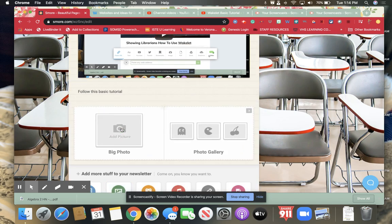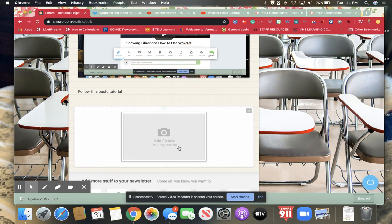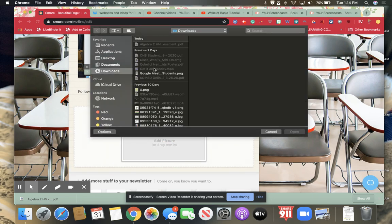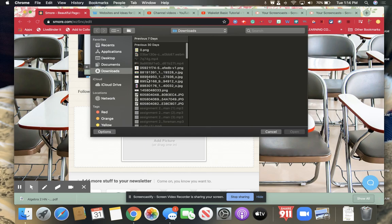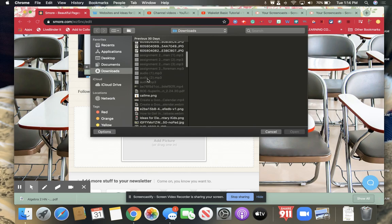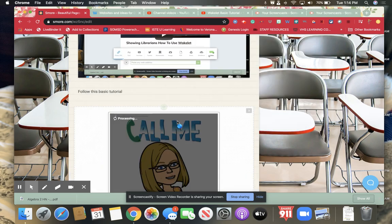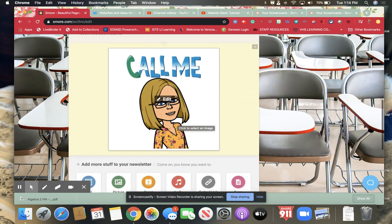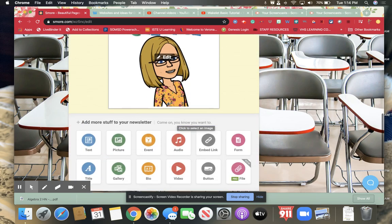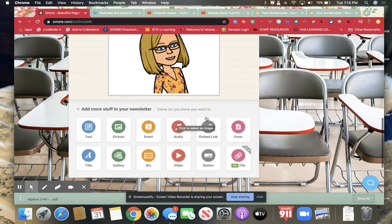You could add pictures in and sometimes I will add pictures in to it. I could do a big picture or another picture and it will pull pictures from your files that you have. Like so I have this little bitmoji of me for call me.